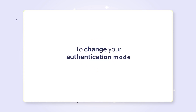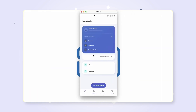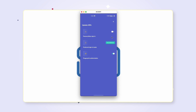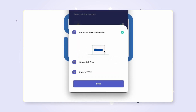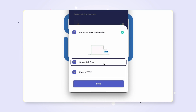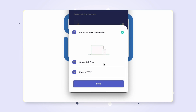If you'd like to change your authentication mode, open the Zoho OneAuth app on your smartphone. Click on the pencil icon, then click on the green button next to the preferred sign-in mode. Choose your preferred authentication mode, such as QR code or time-based OTP.